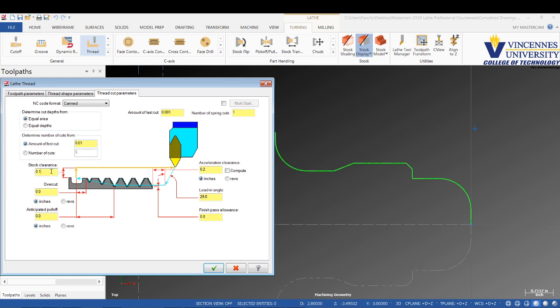Stock clearance is going to come 100 thou off in between cuts as it retracts back.